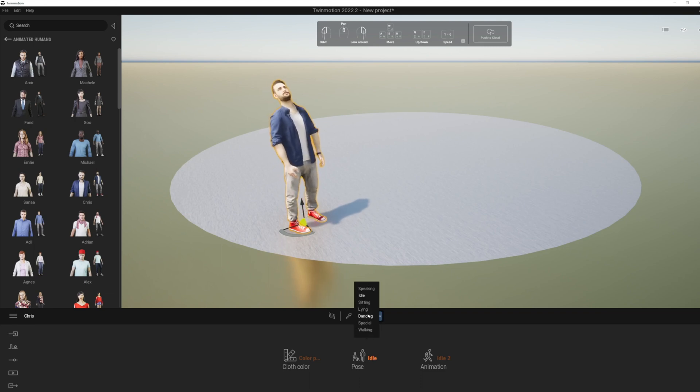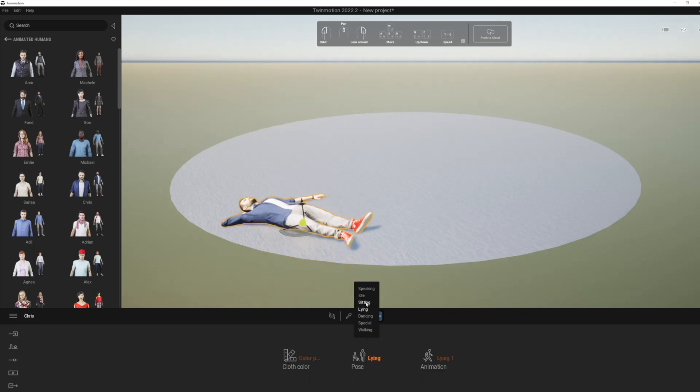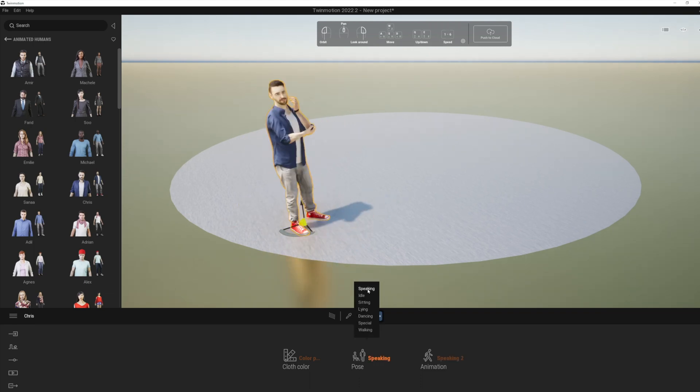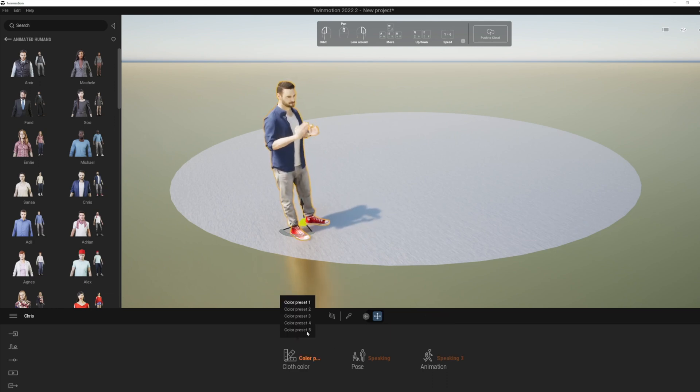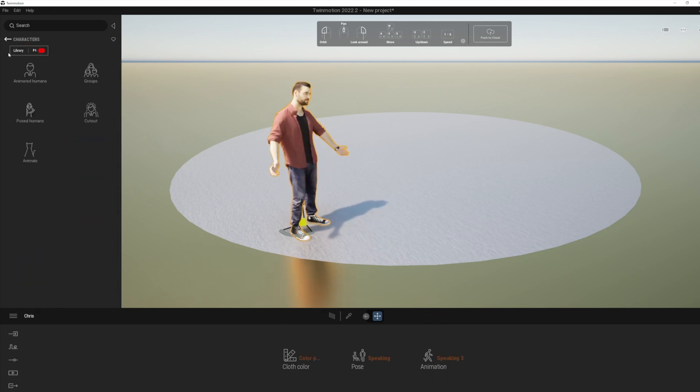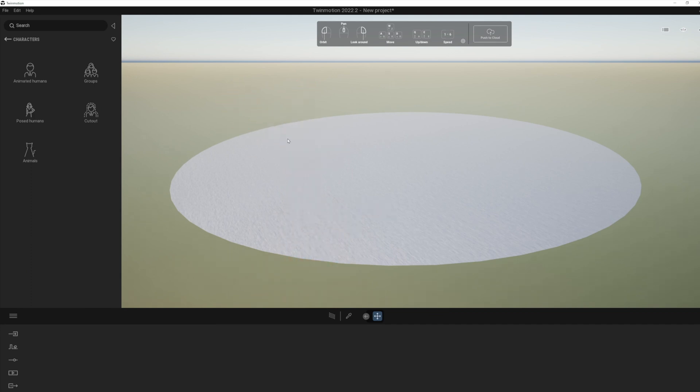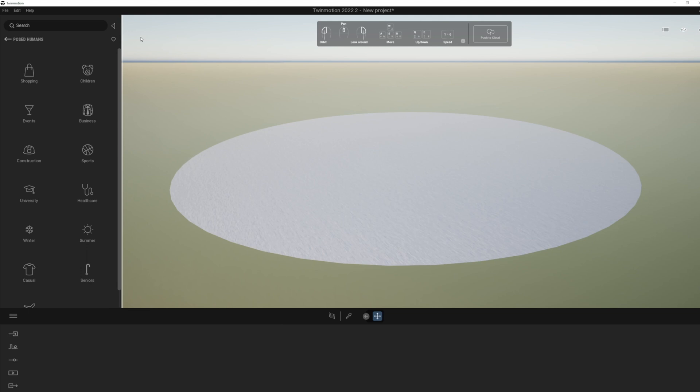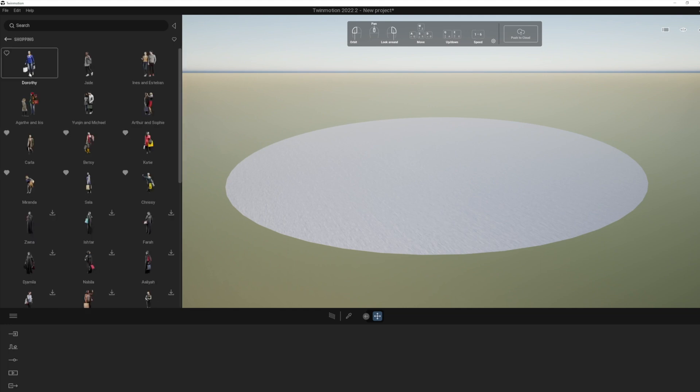Different actions, as well as different poses and changing the clothes. What I really wanted to focus on now is, let's just delete that guy, go to the posed humans. Now there was actually a really good update here where basically they've divided this up into categories now to make it much easier to find the ones you're looking for.